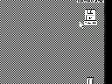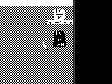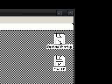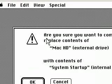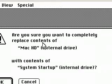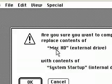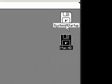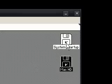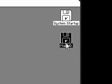Just to make sure it's all in the right format. Then we're just going to drag the system startup disk onto it. Are you sure you want to completely replace contents of Mac HD with system startup? Okay. So now everything on that system startup disk is on the Mac hard drive.